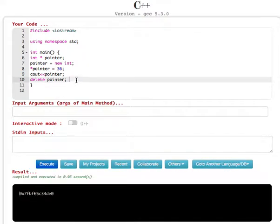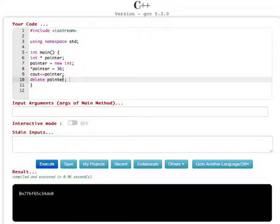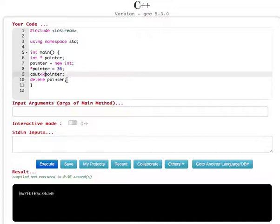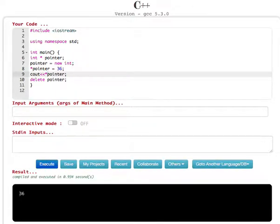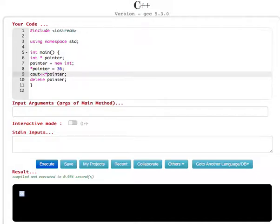Oh, there is something wrong. Let's see... integer, new integer, pointer, delete pointer... Oh, I didn't put the star sign in front. Okay, let's see. Now the number is stored in that memory location, and that's how we do dynamic memory allocation in C++ programming. I hope this helps. Thanks for watching.